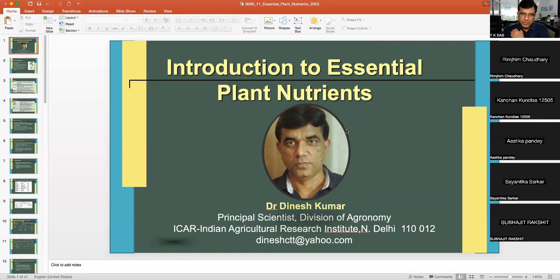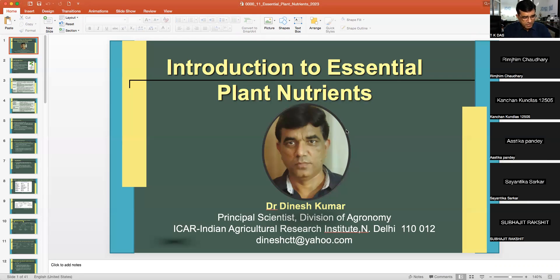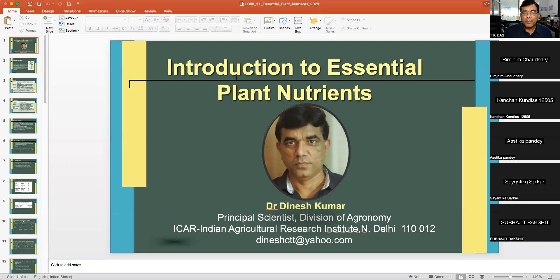Dear students, you might be knowing that a number of elements make up the plant body. Even our body is also made up of several elements. An element is the purest form of a substance which has similar kinds of atoms. These elements are required by all living things, including lower plants, higher plants, and human beings. Of course, their number and kind will vary.